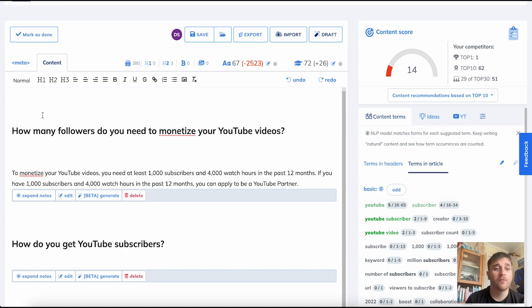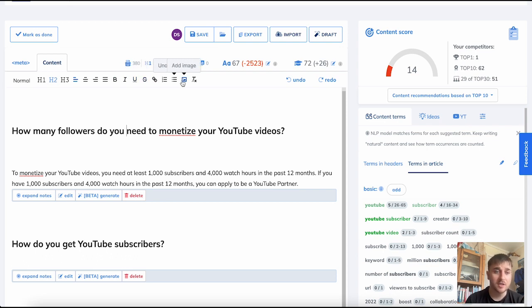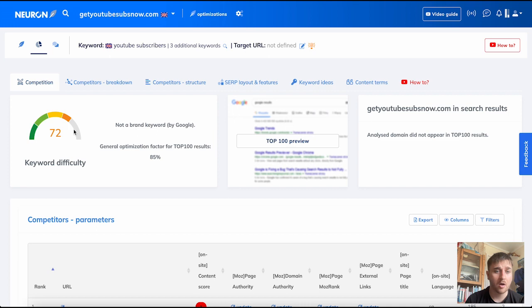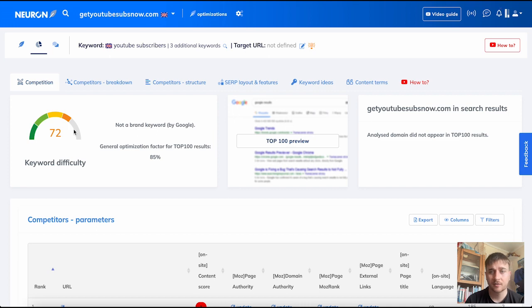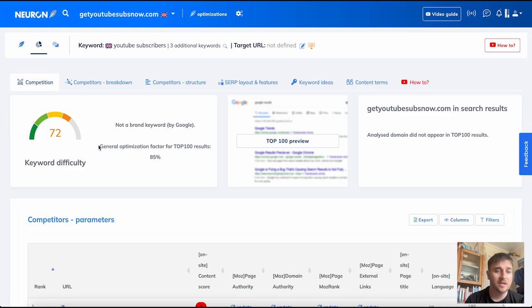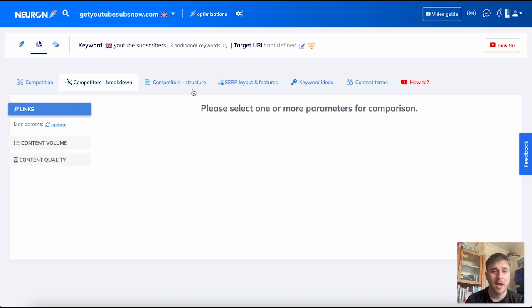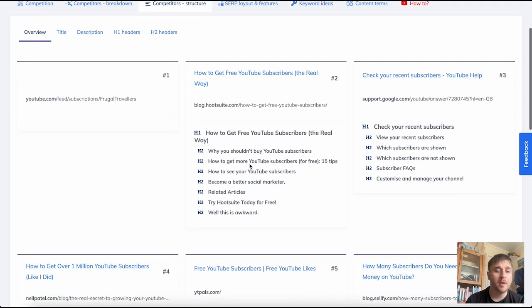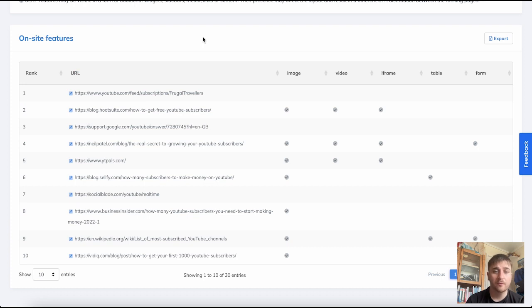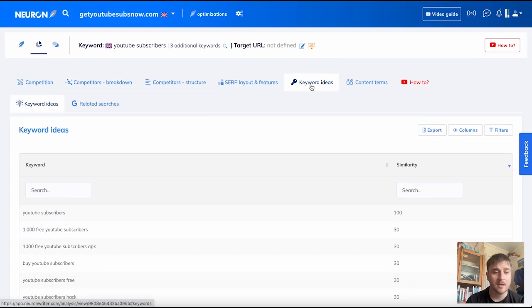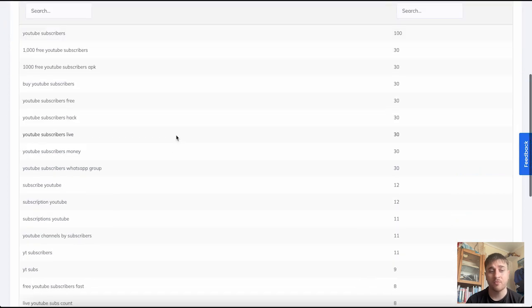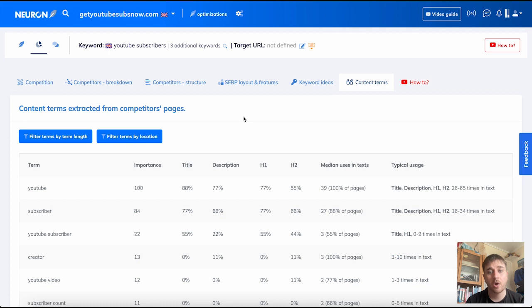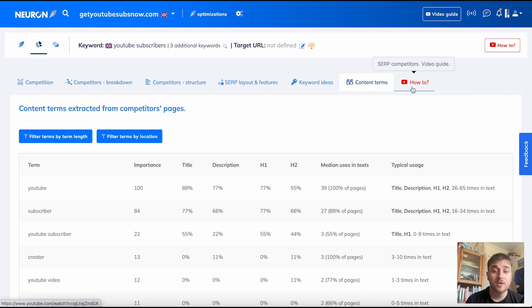We also have many ways that we can format the article. For example, we have the options of bold, italic, underline, strike. We have the option to attach a link and images. Next to the content editor button, we have top analysis, which analyzes data from our competitors. We have our competitors and their content score and also keyword difficulty. Next to competition, we have competitors breakdown, competitors structure, SERP layout and features, keyword ideas which gives us a massive array of different word ideas, content terms extracted from competitors' pages, and a video guide as well.